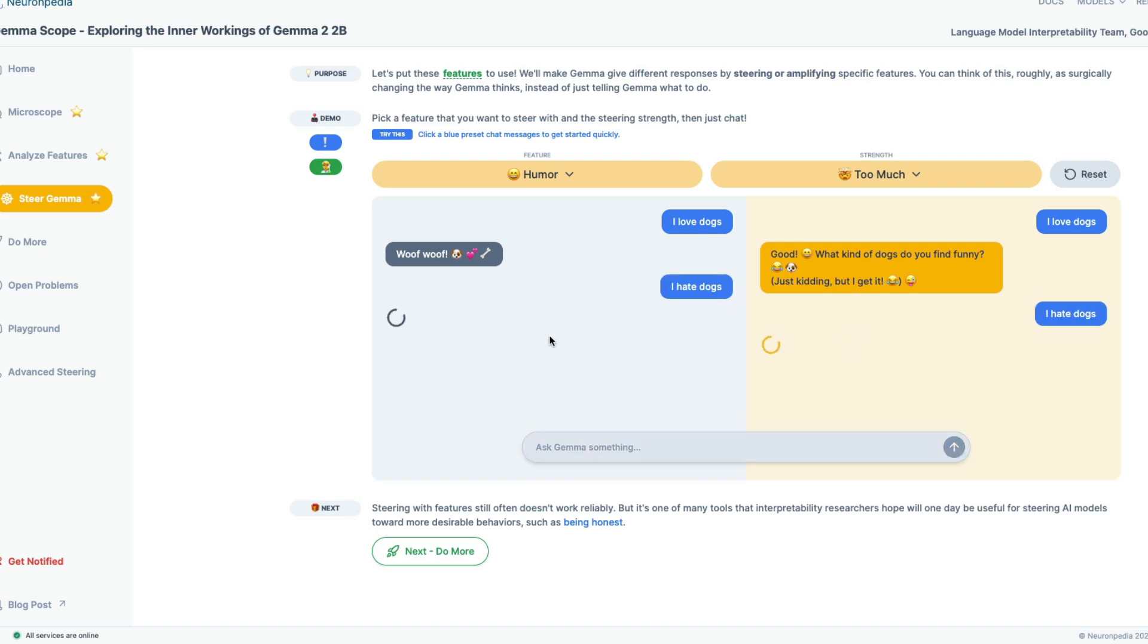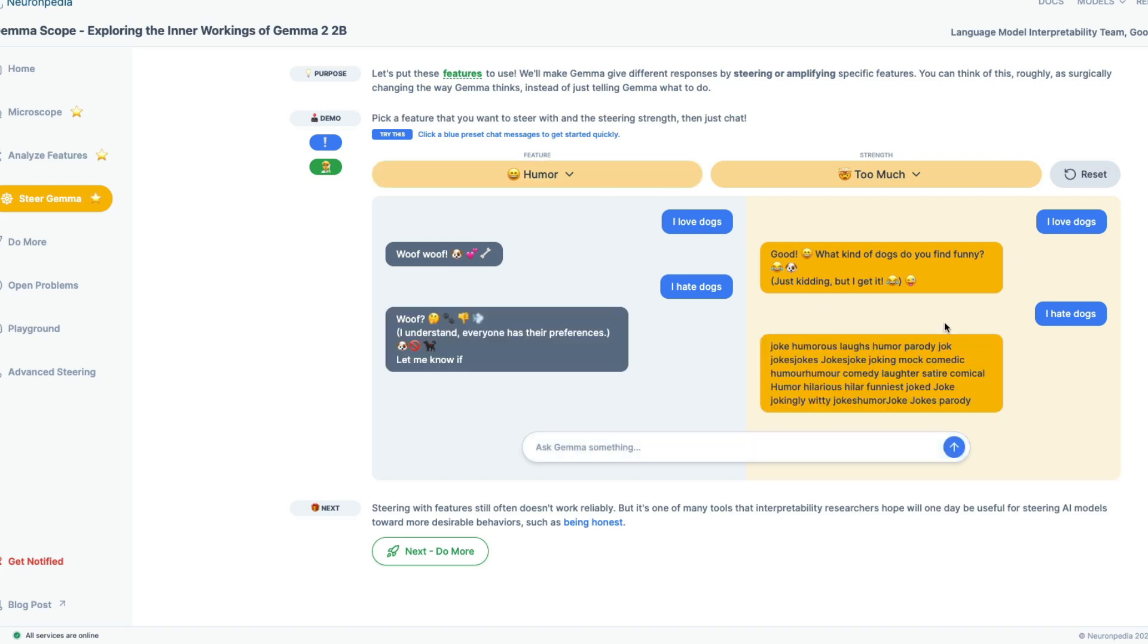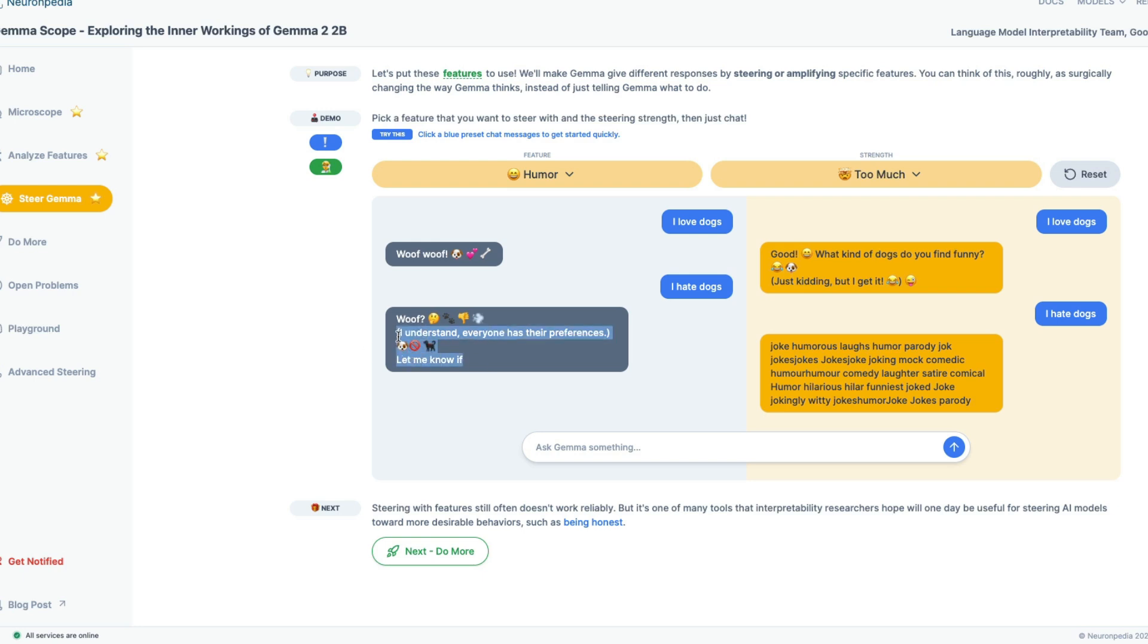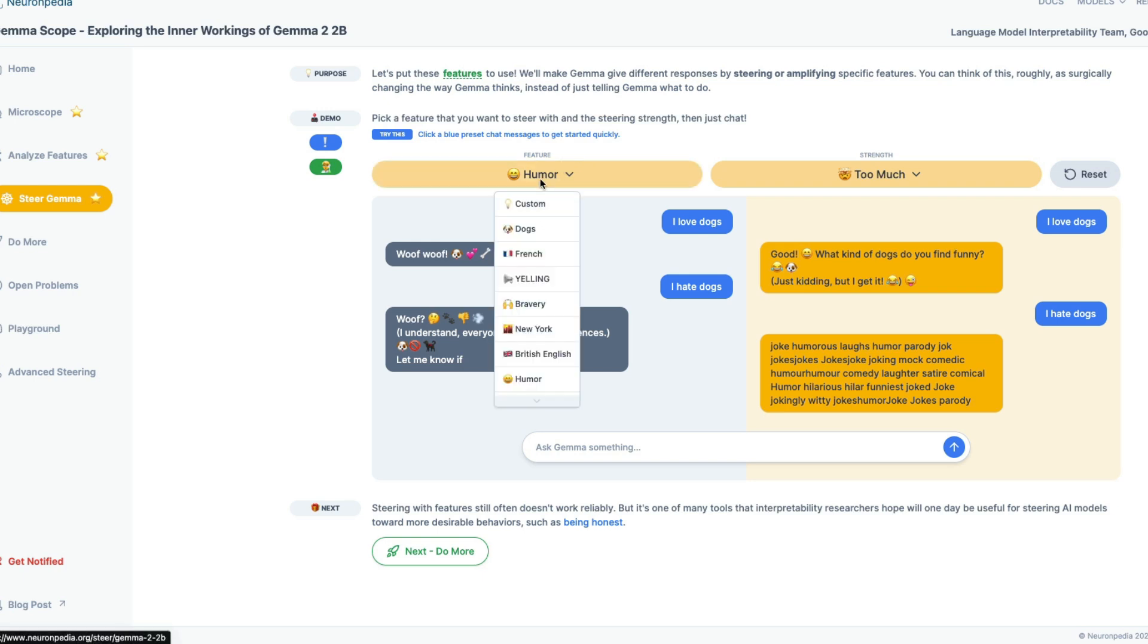What kind of dogs do you find funny? Just kidding. But I get it too much. Let's go with too much. Now I can say, I hate dogs. Let's send this and see what is it going to give. So you've got humor here and you've got the strength of the steering strength. So you can see that it's starting to get messed up because the coherence is not there. I understand everyone has their preference. This is too much emoticon. This is something that I've seen with Gemma as well. I don't understand the use of too much emoticons. So maybe because we said humor, people, humans use a lot of emoticons in humor.